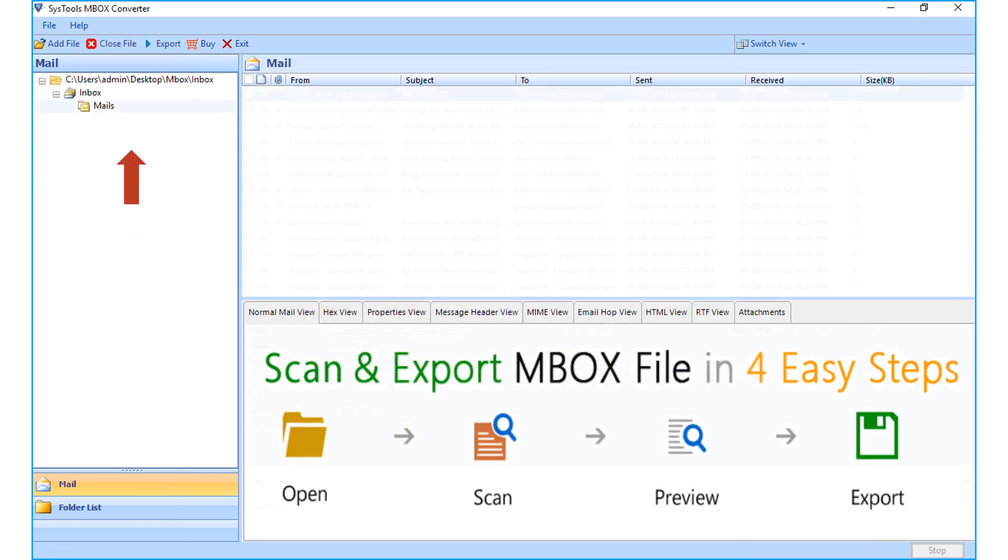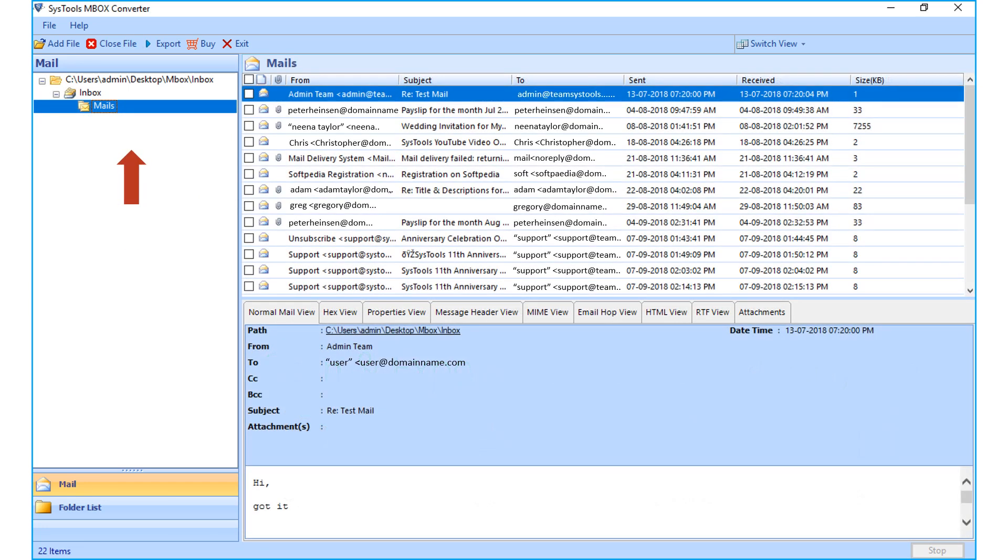Now you can see the selected file folder will appear on the left, and the list of mails will appear on the right.